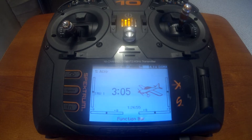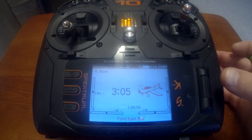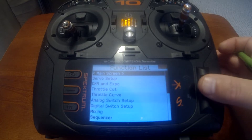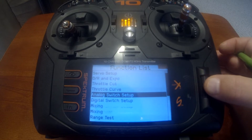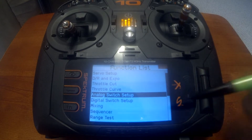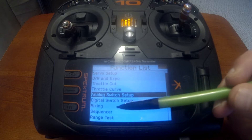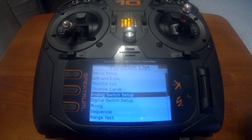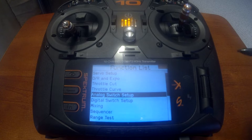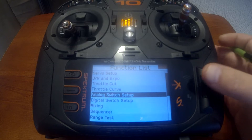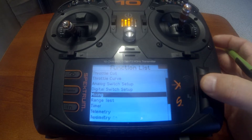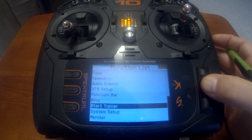First thing we need to do is make sure our flap system is enabled. Push enter, scroll down, and it should be between digital switch setup and mixing. We don't see it, so what that means is we don't have it set up correctly in the aircraft type.